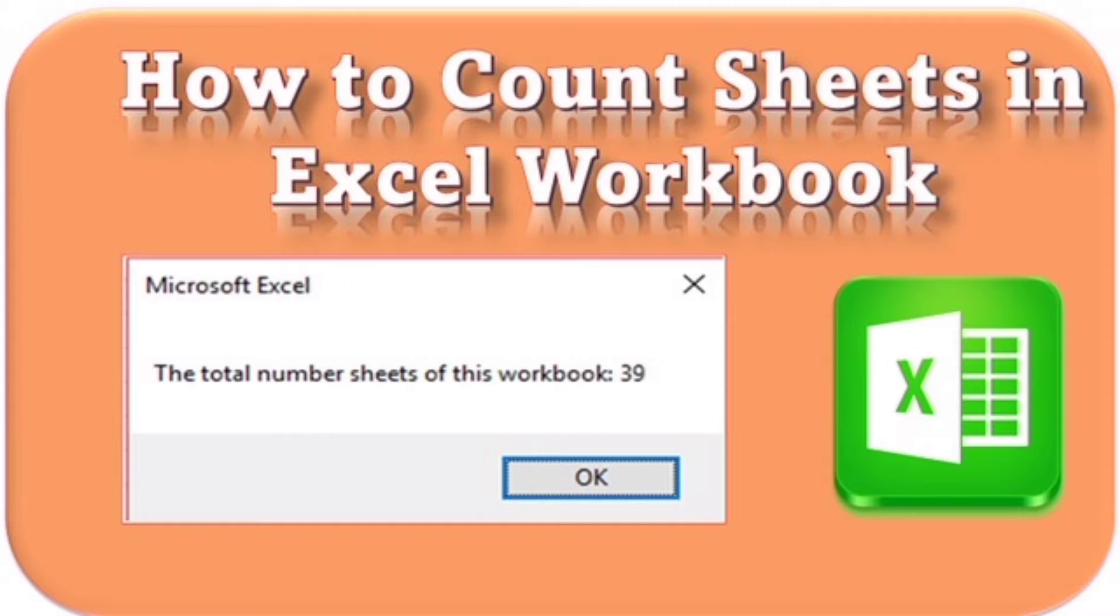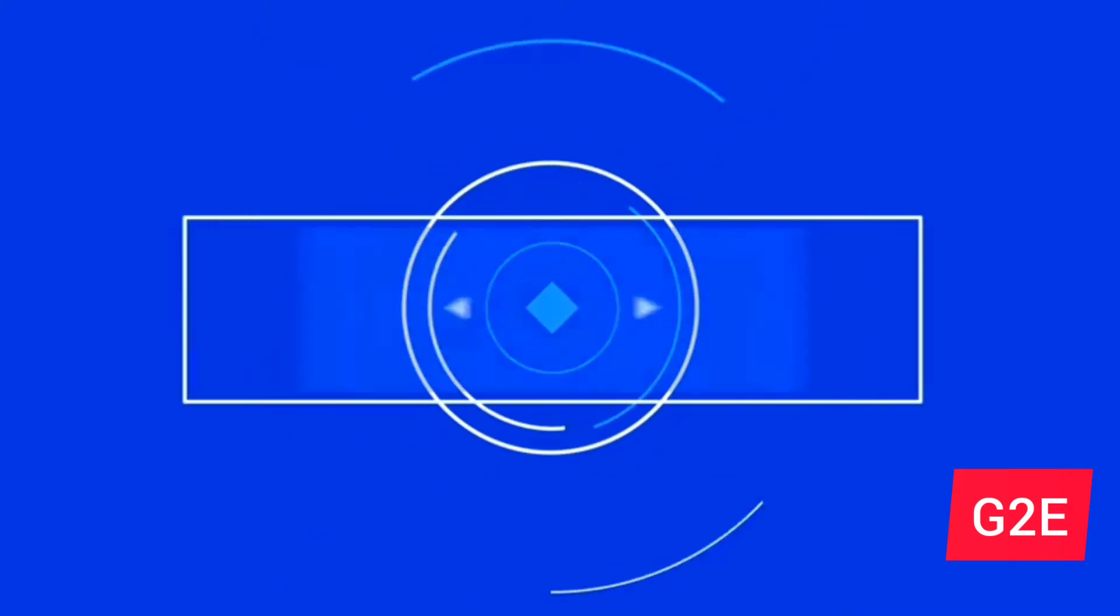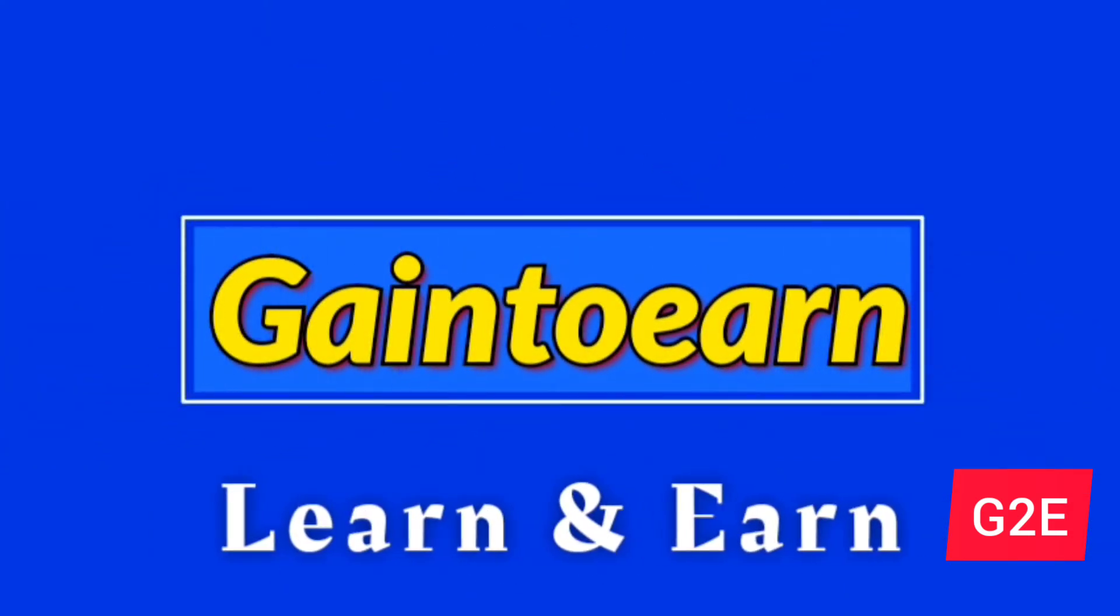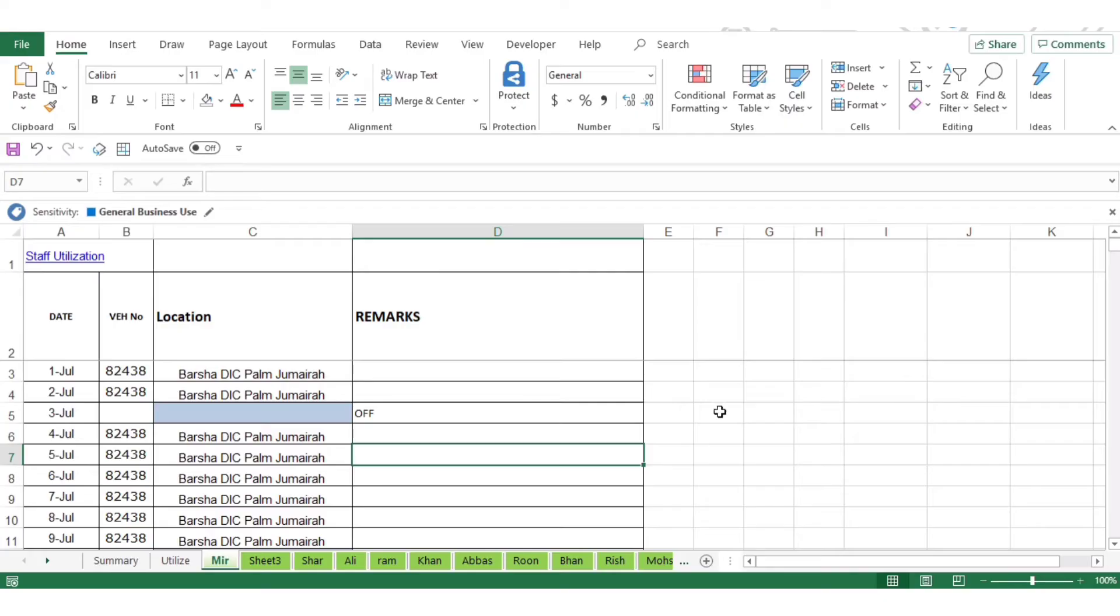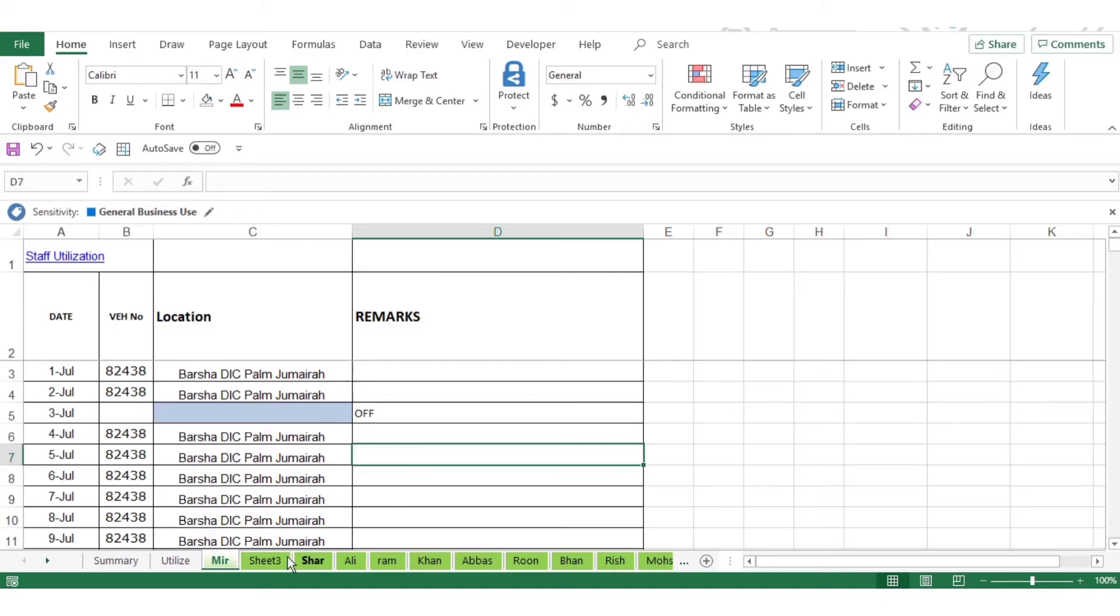This is the file you're looking at right now. There are a lot of sheets available here. Now we're going to count how many sheets are available in the workbook.